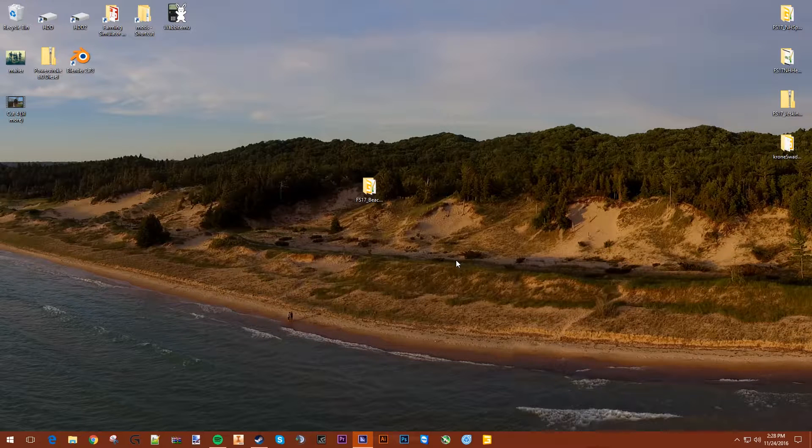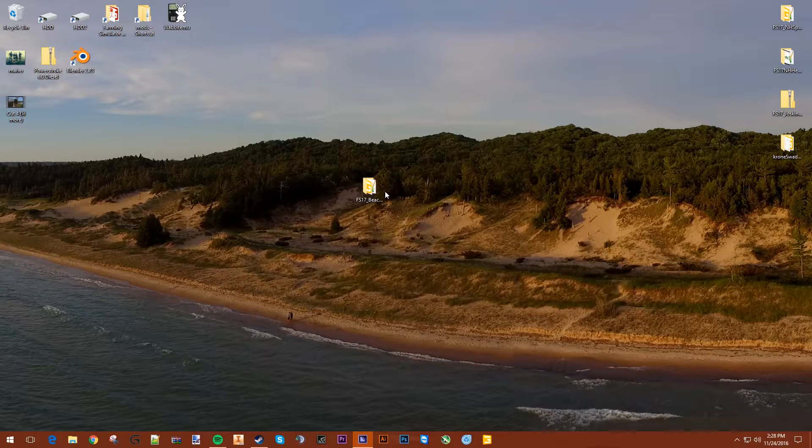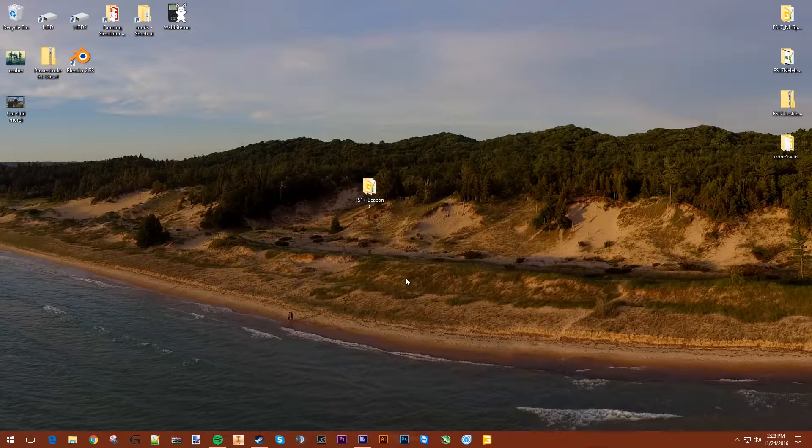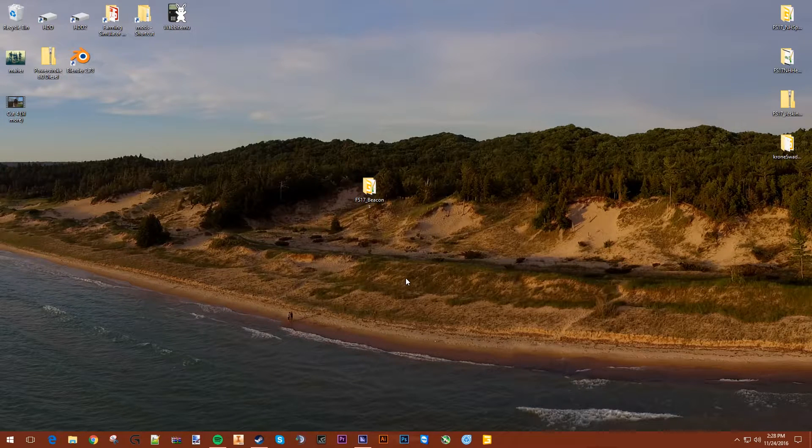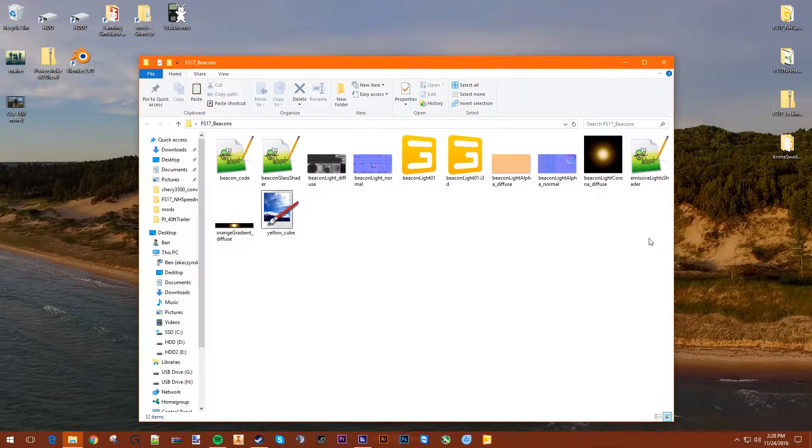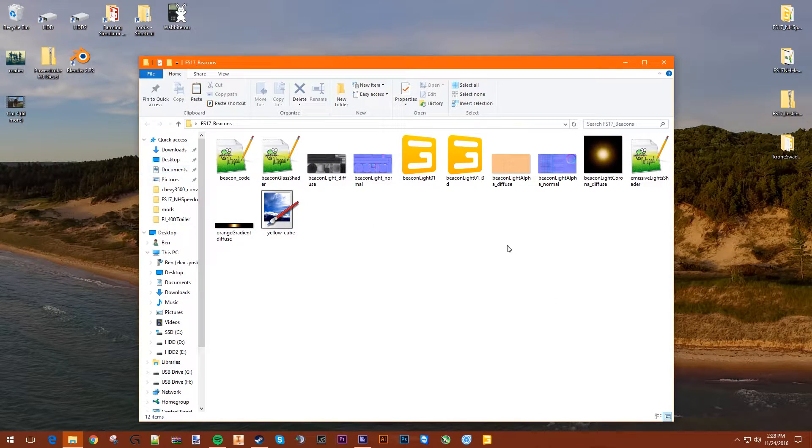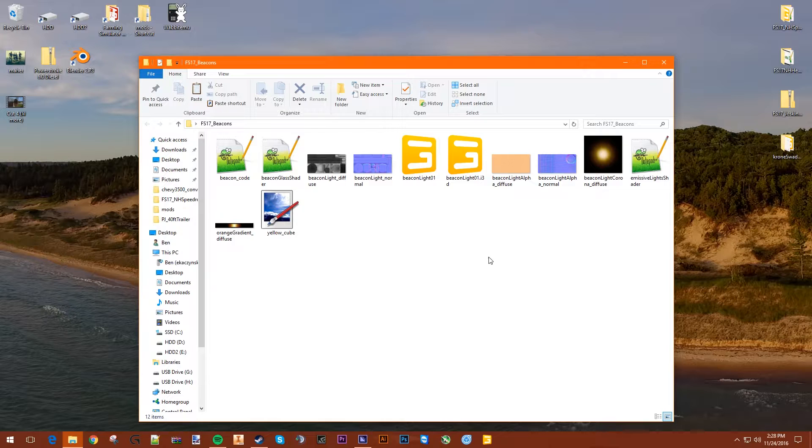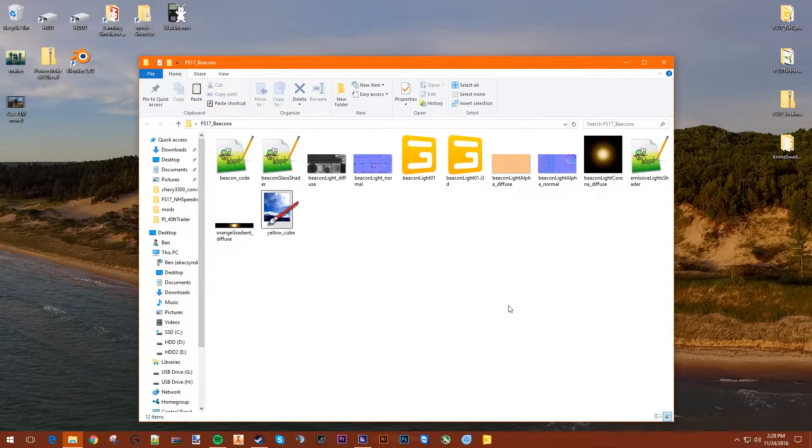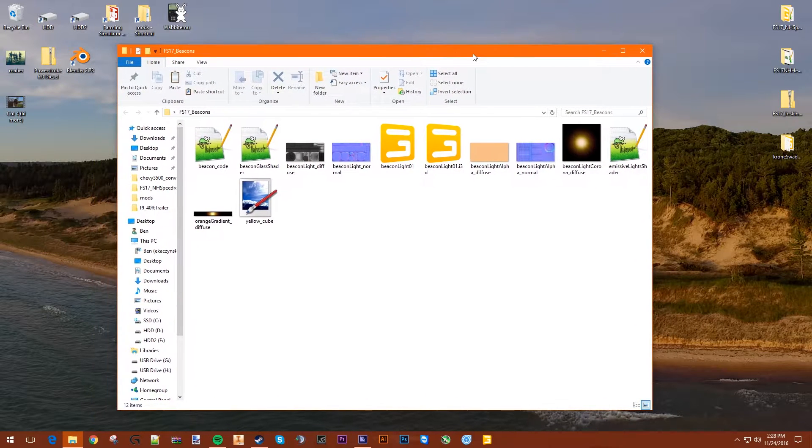And you'll also need this FS17 Beacons Pack. This is a little pack that I put together. Everything you need to put a beacon on a mod - all the shaders, all the lights, all the I3D files, and the code that you need to copy and paste. I'll show you how to do all that.